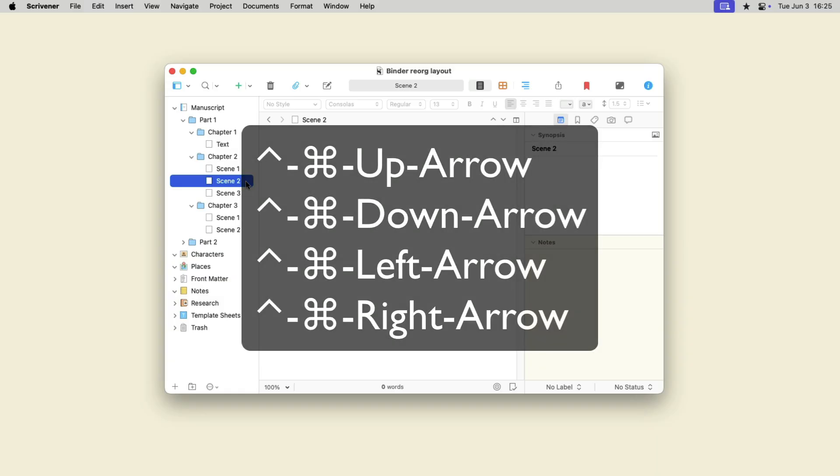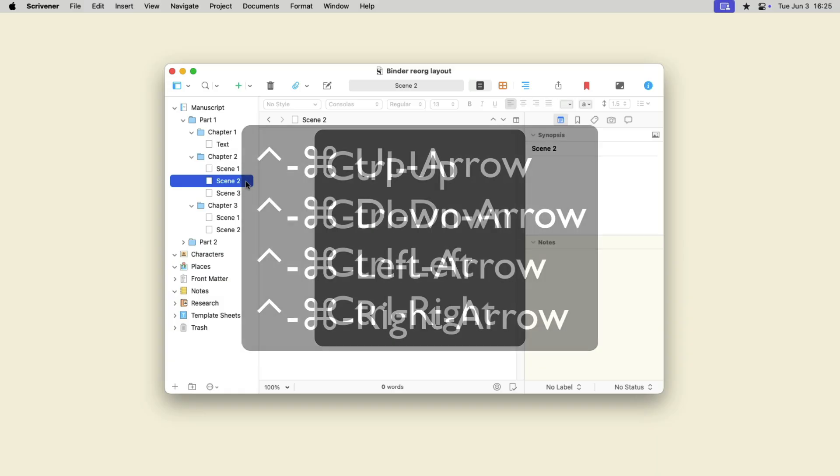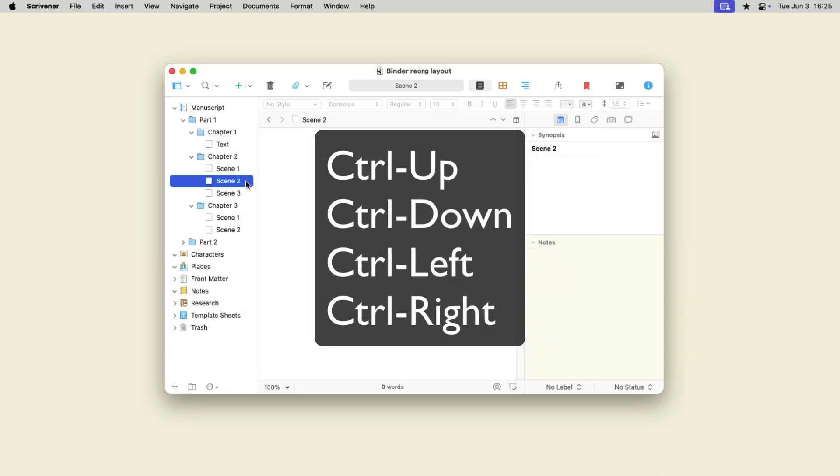On Mac, use the Control and Command keys together with the arrow keys. And on Windows, use the Control key with the arrow keys.